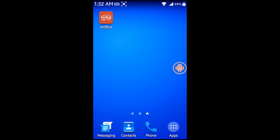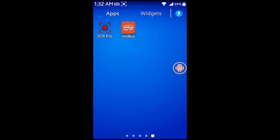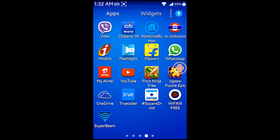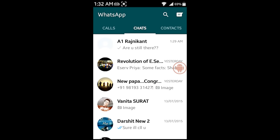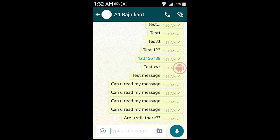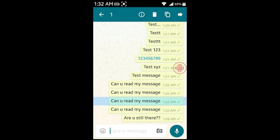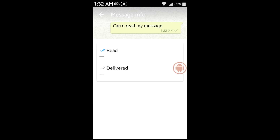All right, to find this, I will first open my WhatsApp application. There it is. I think the first contact has blocked me. So, I have sent several messages to this contact and I just see one tick next to it. So, I think this person has blocked me. If I check more information about this message, I see the message is not delivered.